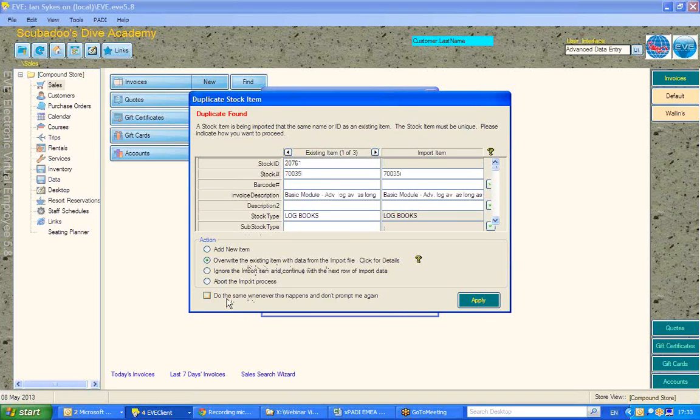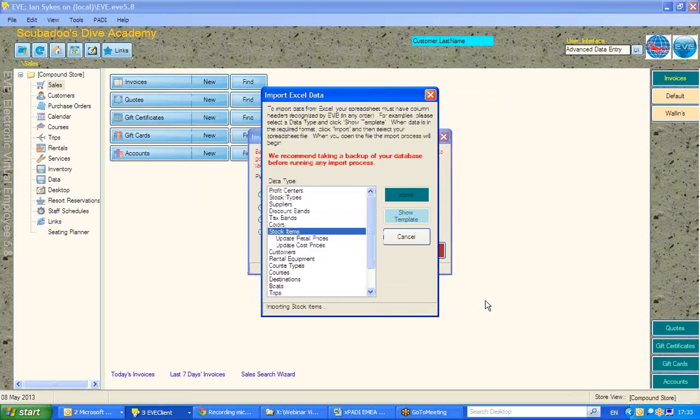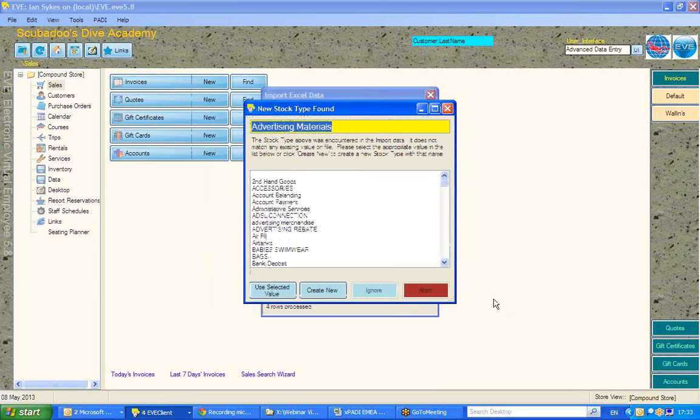Now, I could do this every time that EVE finds that same stock item by selecting this box down here. Then, when I hit apply and continue with the process, EVE, again, now has found another stock type.